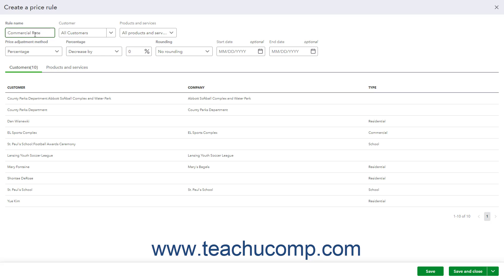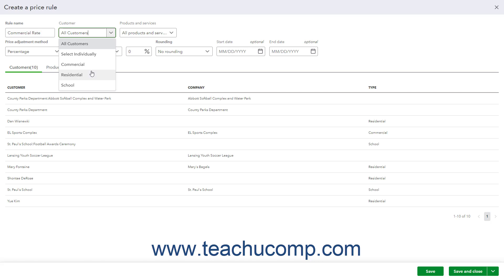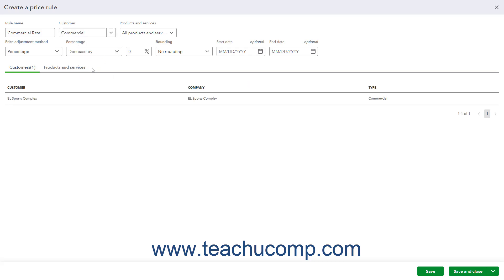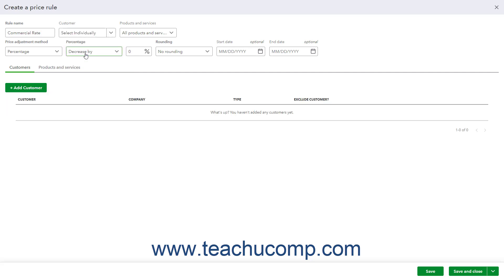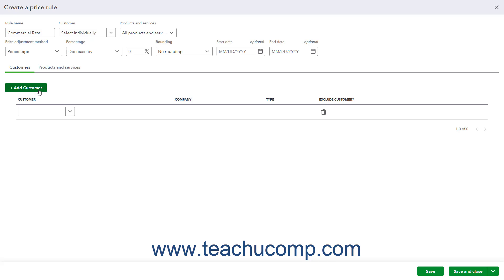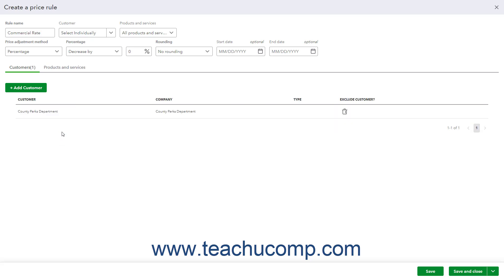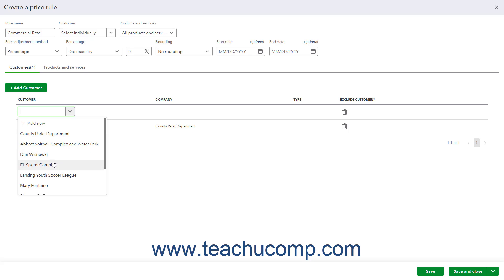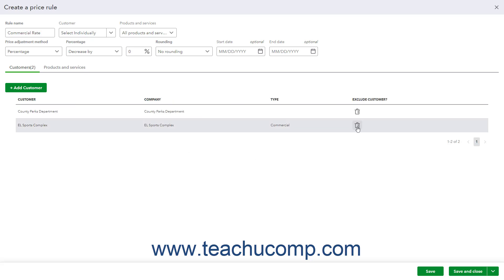To choose to which customers to apply the Price Rule, select a choice from the Customer drop-down. Choices include all customers, select individually, and any customer types you have created. Your selected customer choices then appear on the Customers tab below the rule. However, if you select the Select Individually choice, you must then click the Add Customer button that appears in the Customers tab to add a new customer row. Then use the Customer drop-down in the new row to select the customer to add. Repeat until you have added all desired customers. You can also click the Trash Can icon button under the Exclude Customer column in any row to remove a customer from this tab if needed.